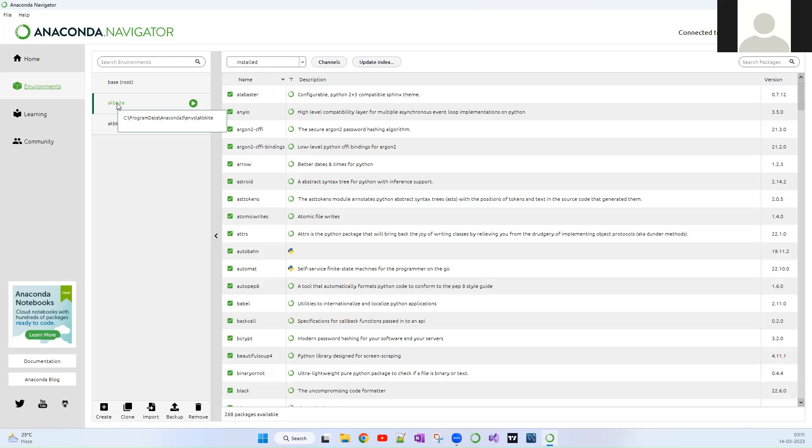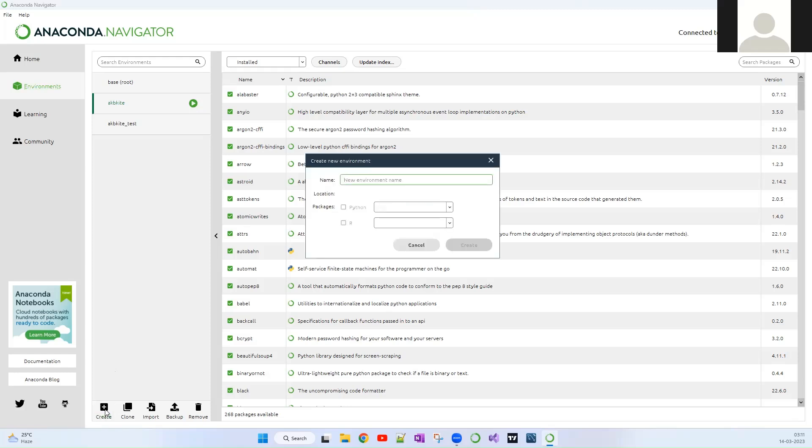Creating is very simple. You can just click Create over here and you can mention the name.